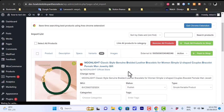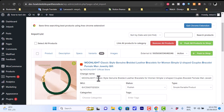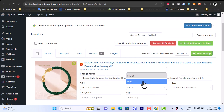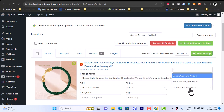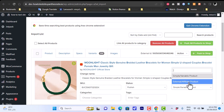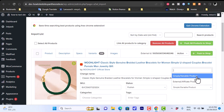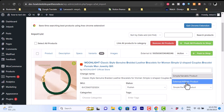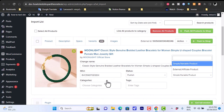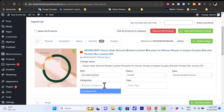We can view the details of the product — the name can be changed if we want. We have SKU, and the status can be set to Publish, Draft, or saved as a draft. For product type, we have Simple/Variable Product or External/Affiliate Product. The difference is that Simple/Variable lets you sell directly from your store, while External redirects the customer to an external link — in this case AliExpress.